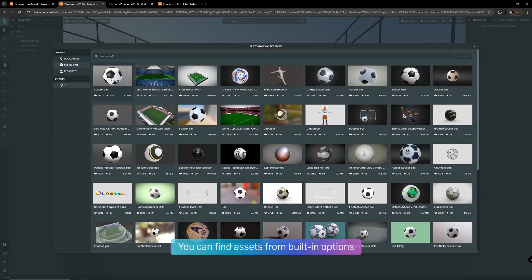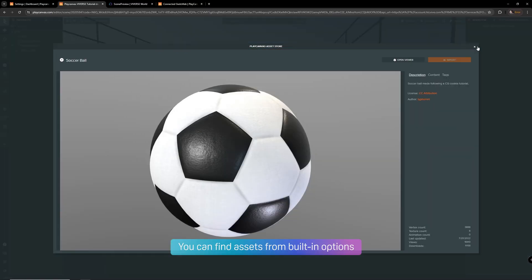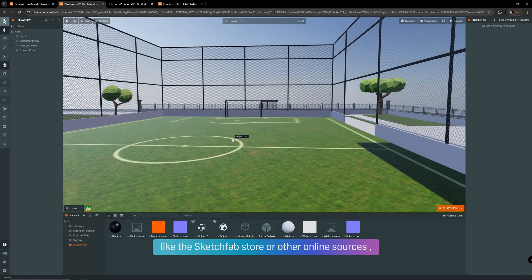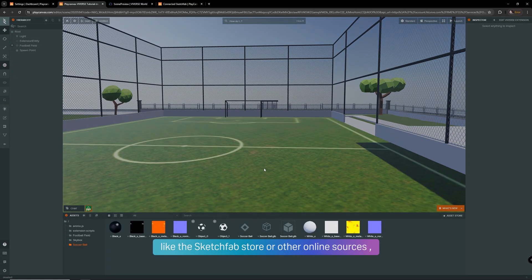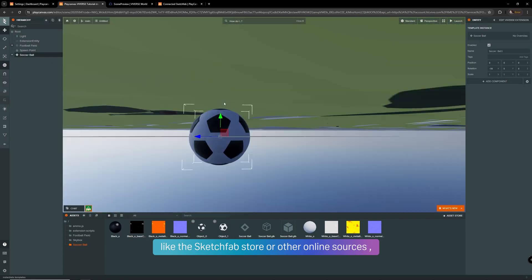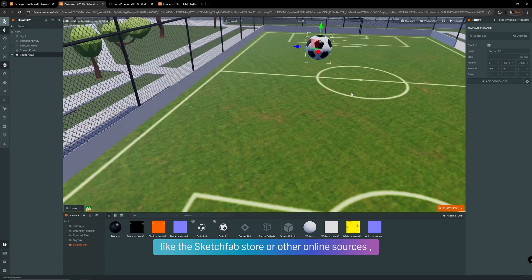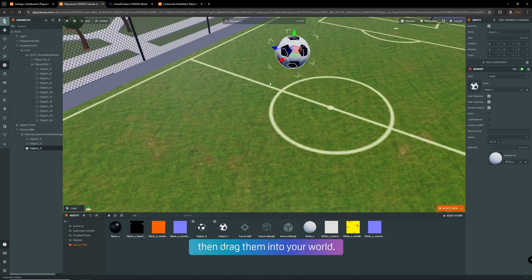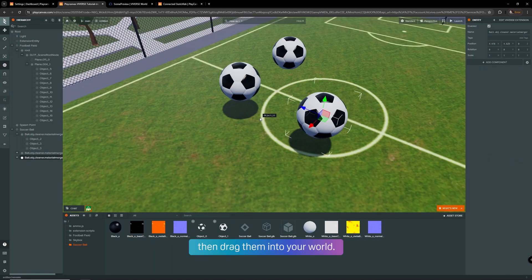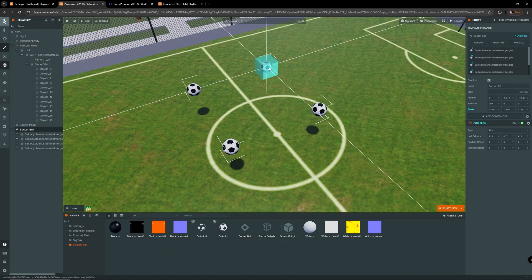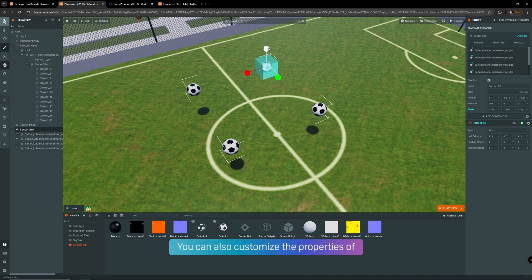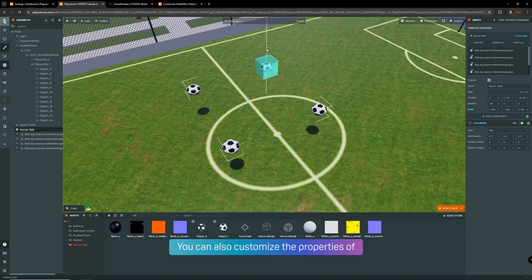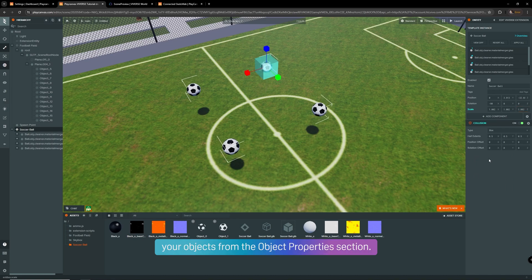You can find assets from built-in options like the Sketchfab store or other online sources. Then drag and drop them into your world. You can also customize the properties of your objects from the Object Properties section.